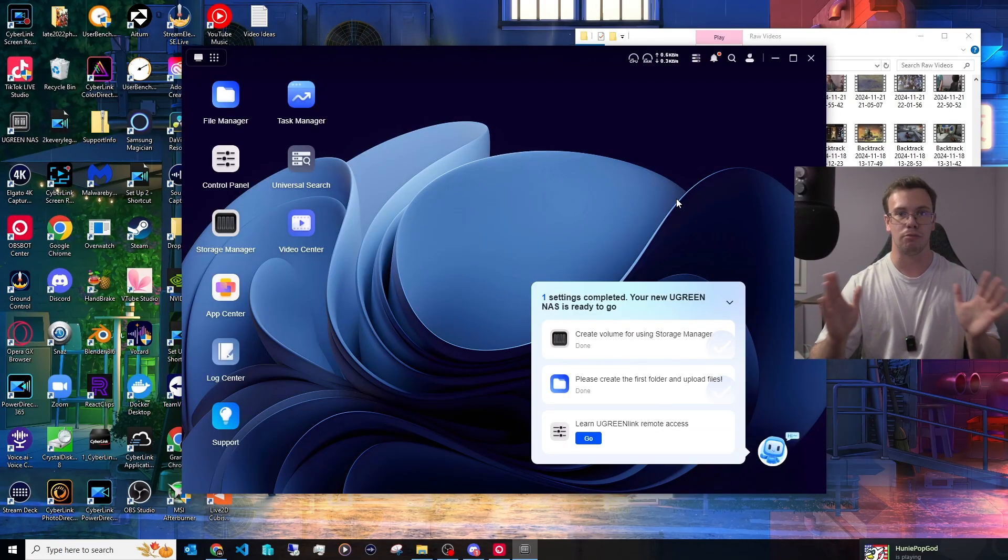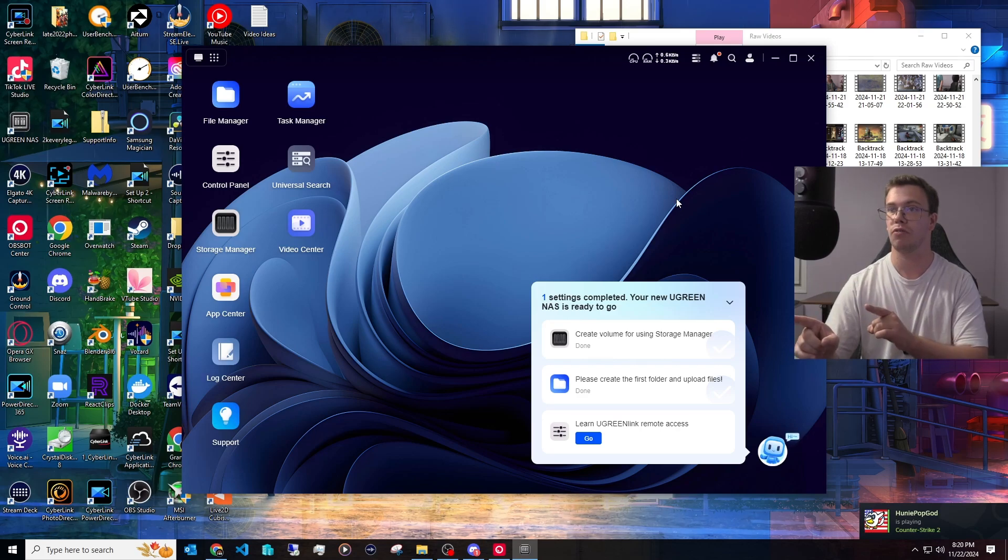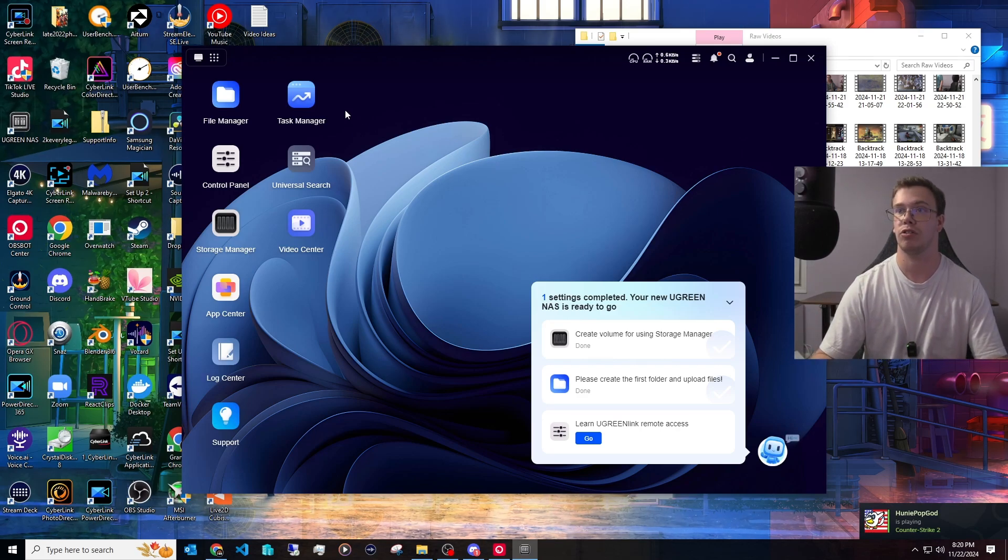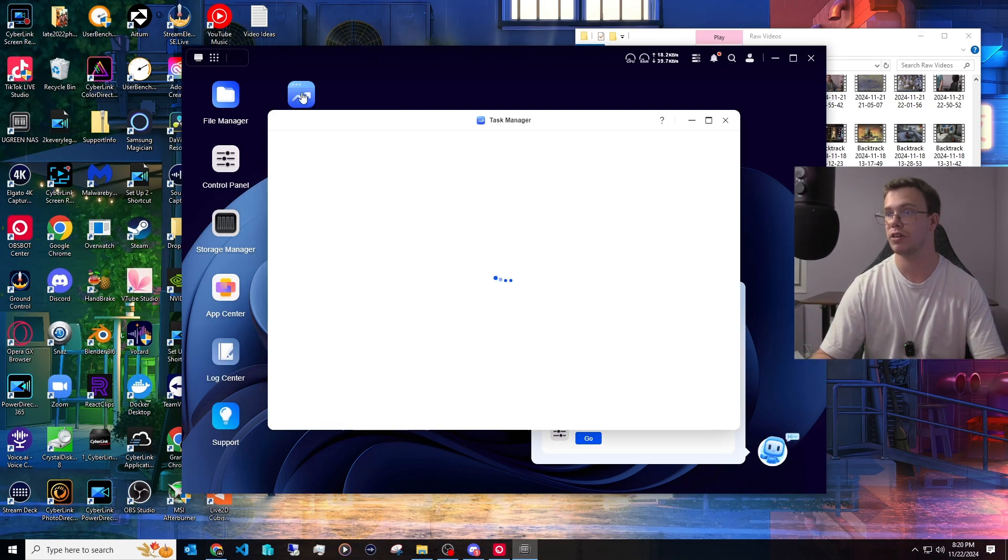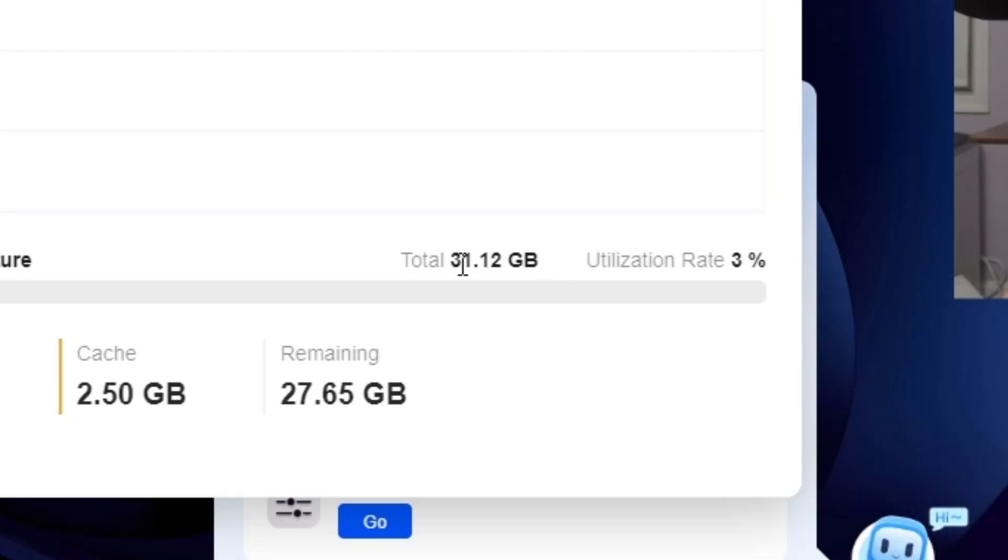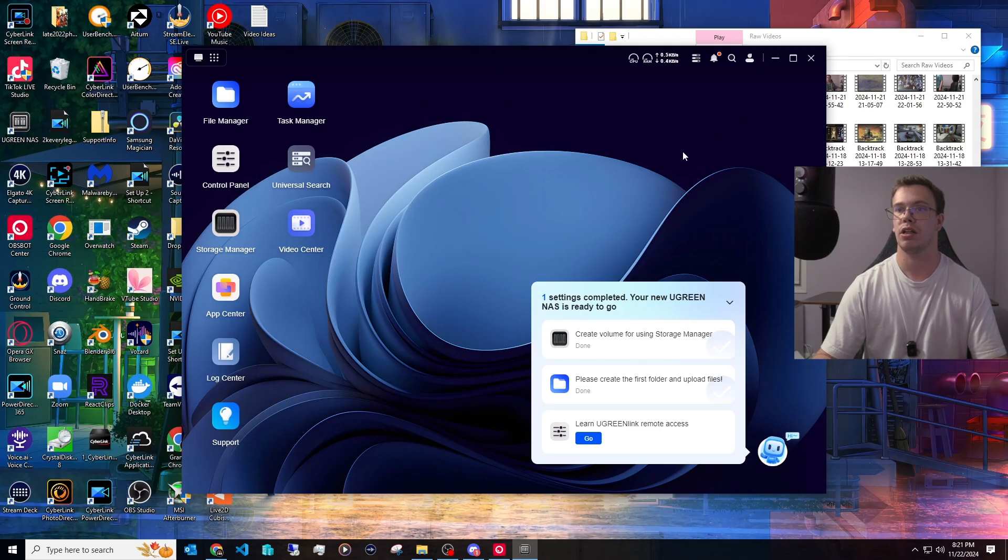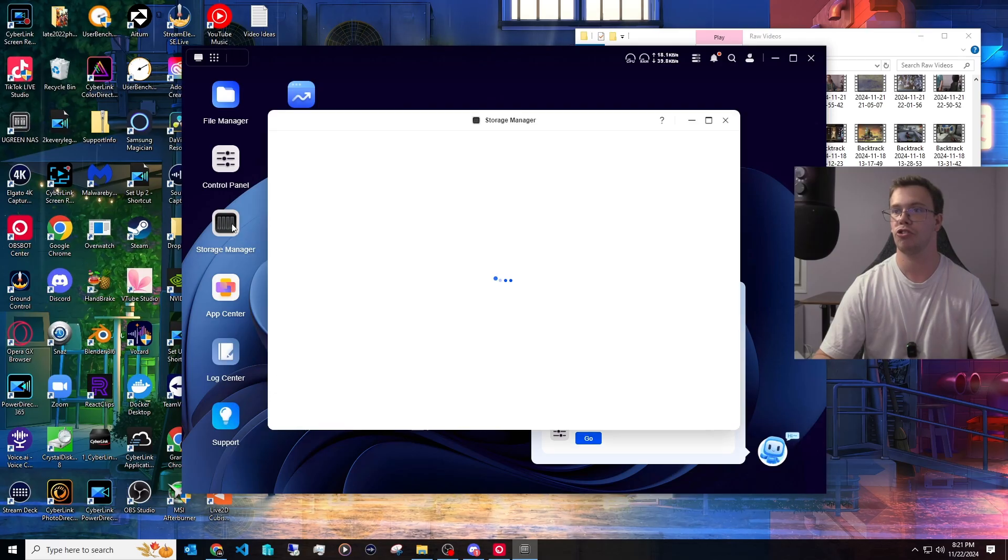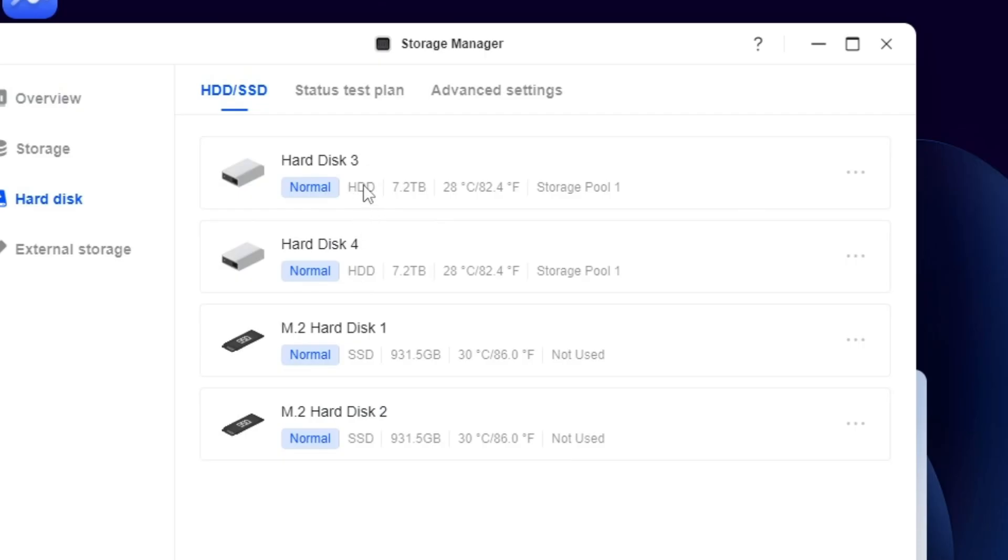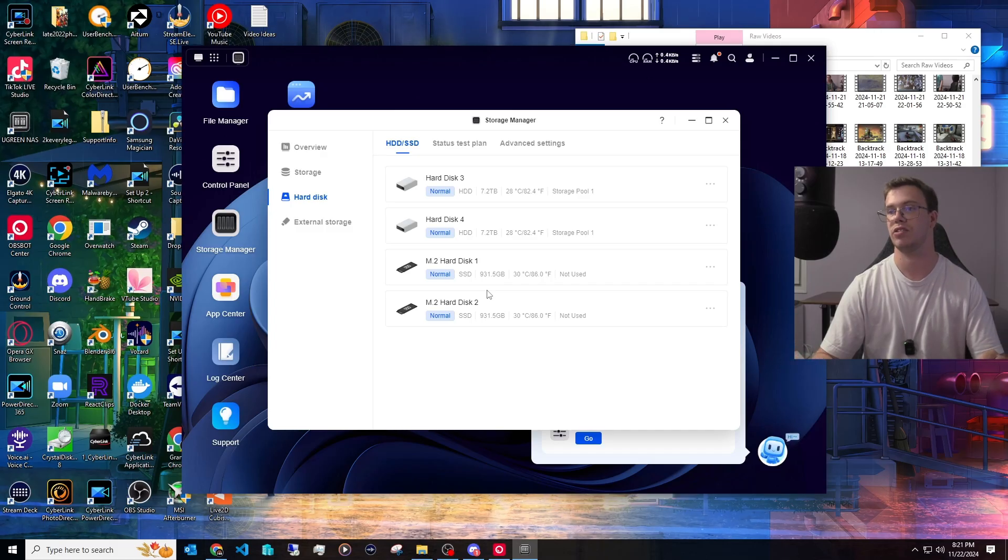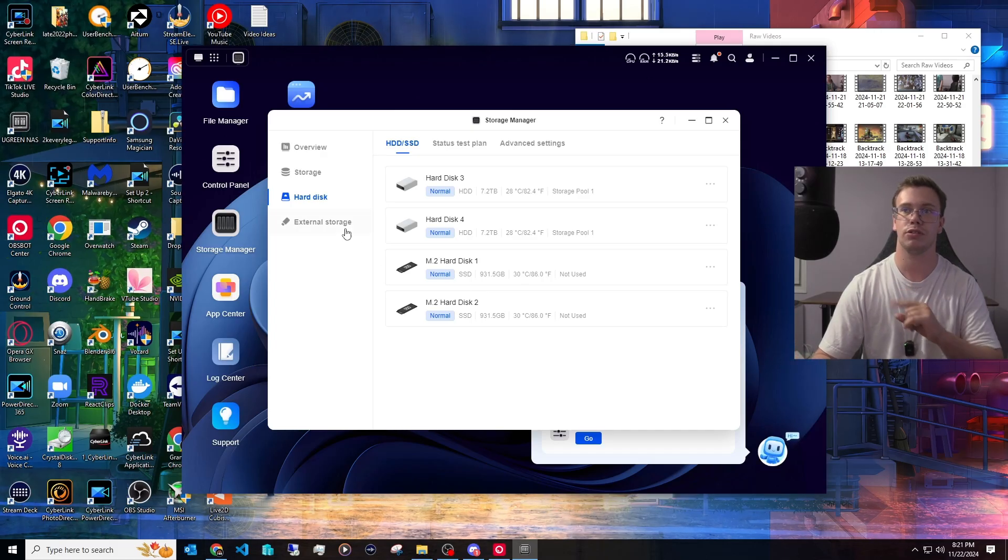Now that we have the RAM and SSDs, what we should be able to see in our actual software here for the NAS is actually our 32 gigabytes and our two SSDs. So we go to Task Manager first, go to Memory, we can see our 32 gigabytes of RAM which is perfectly awesome. The other thing is we want to check on our SSD. So if we go to Storage Manager, now we can see in Hard Disk we can see our two 8 terabyte hard drives and also our two 1 terabyte NVMe SSDs which is perfect.